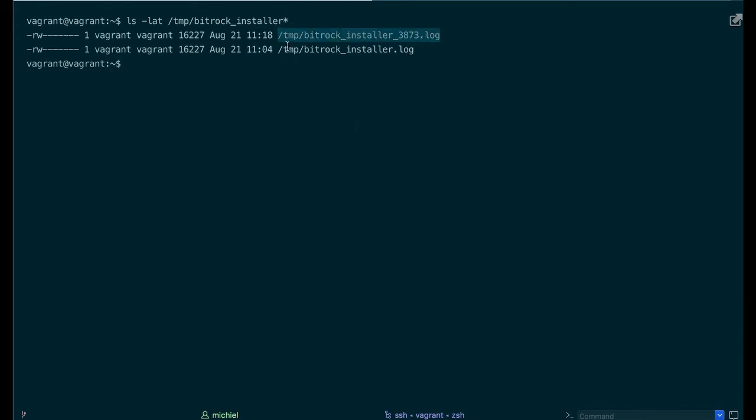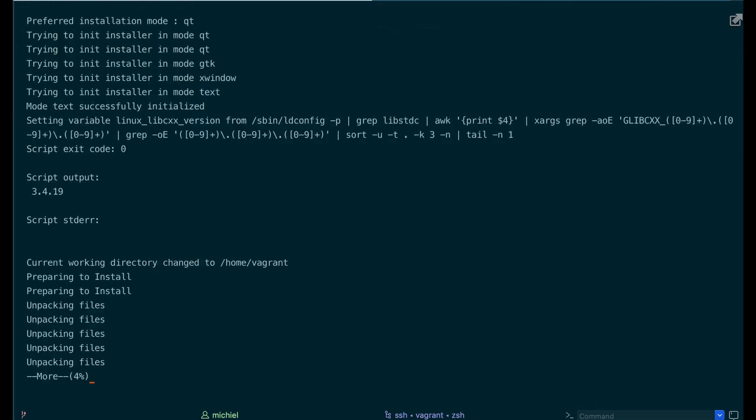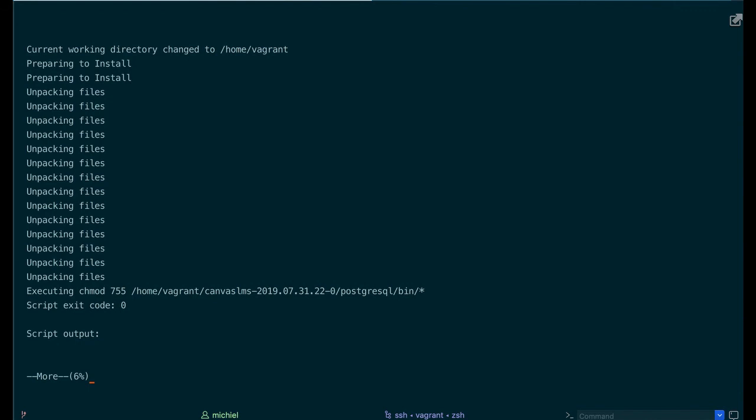You can open it using the more command for example. And then you can read the logs.